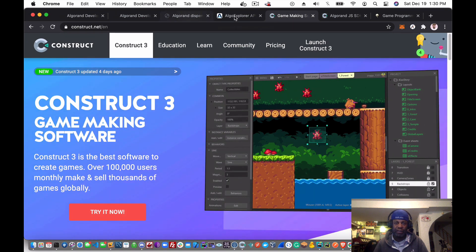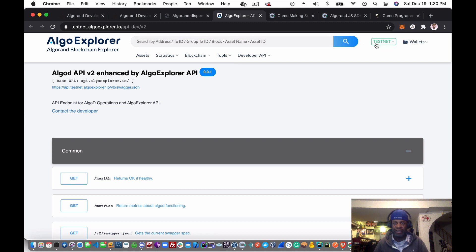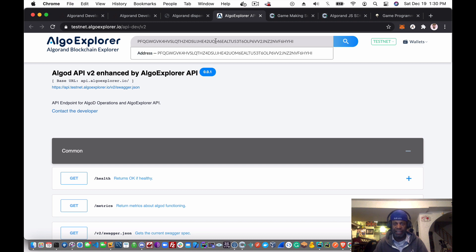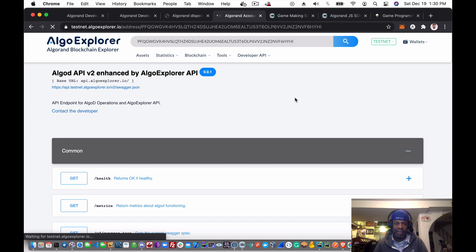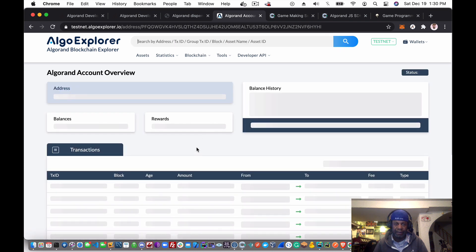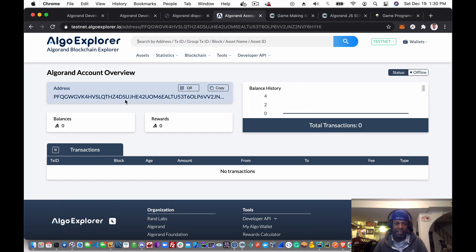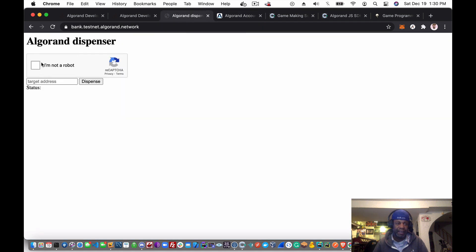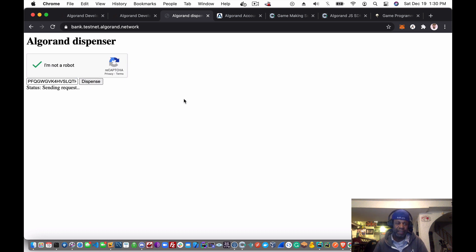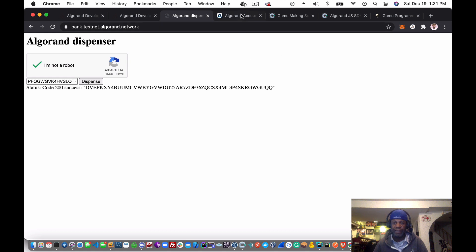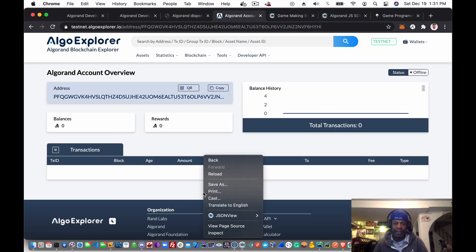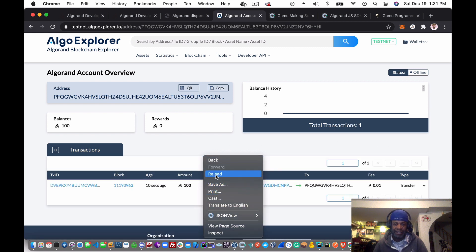Let's go to Algo Explorer — make sure you're on testnet. I'll paste in the account address that was created, and we can see it in Algo Explorer. This is the address created inside our Construct project and currently it has no balance. Let's go to the dispenser, click 'I'm not a robot', and paste in the same account address that was created in Construct.